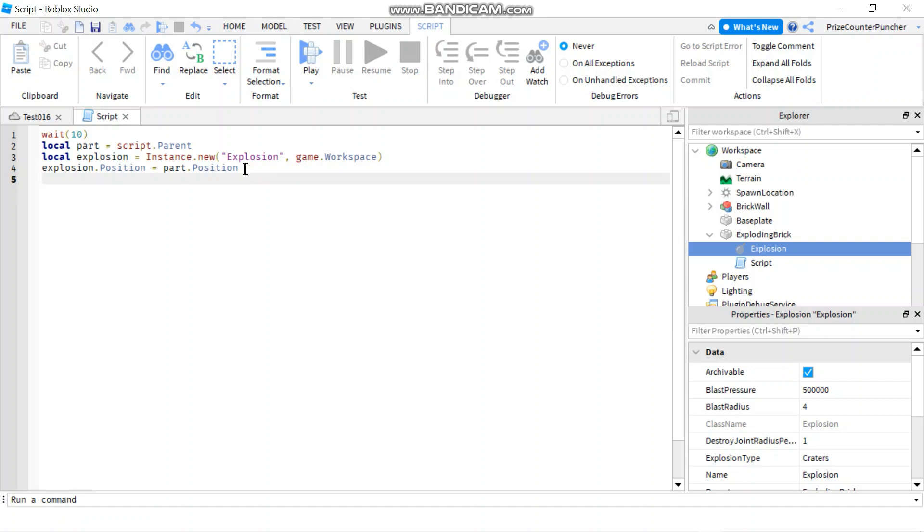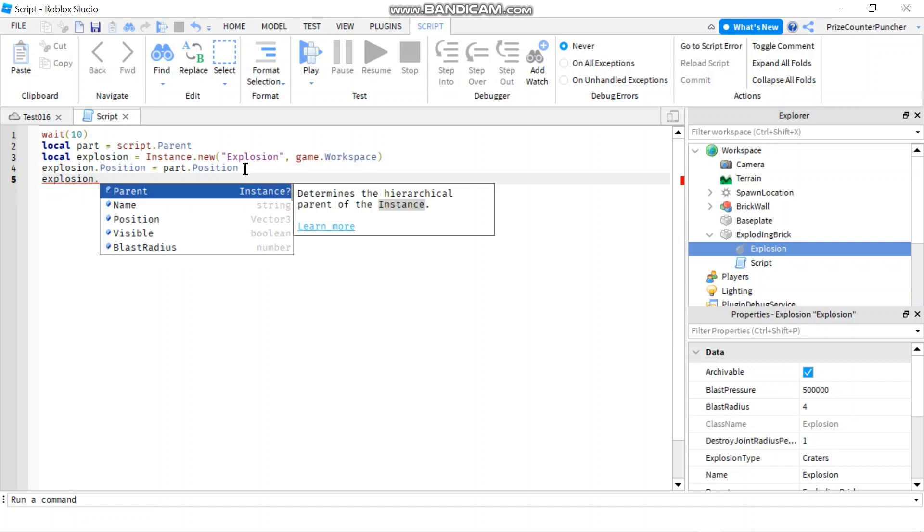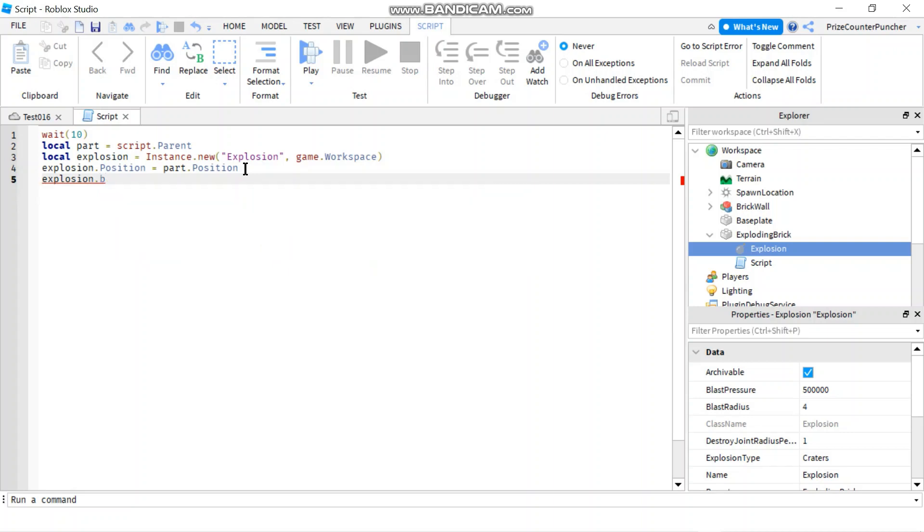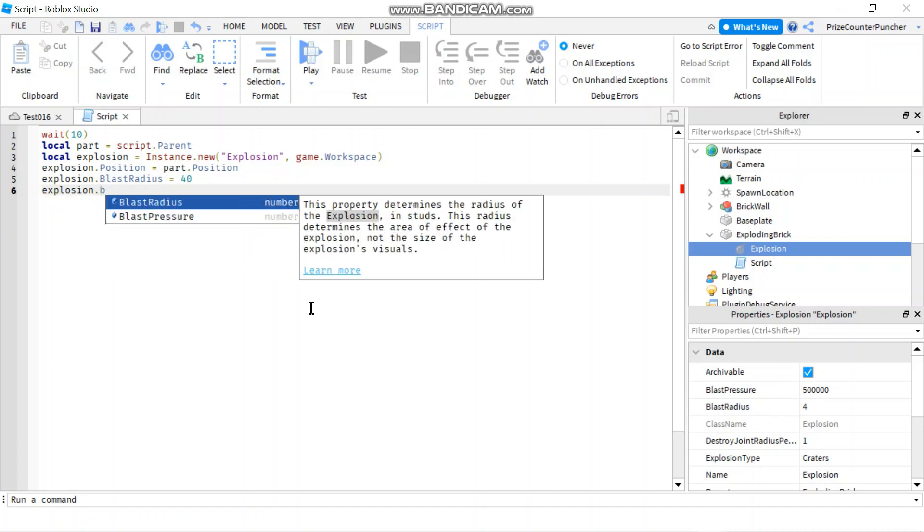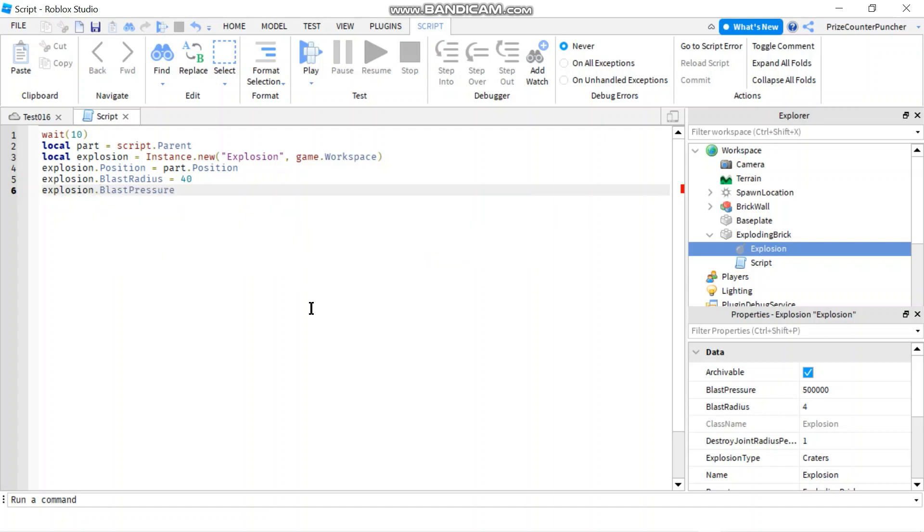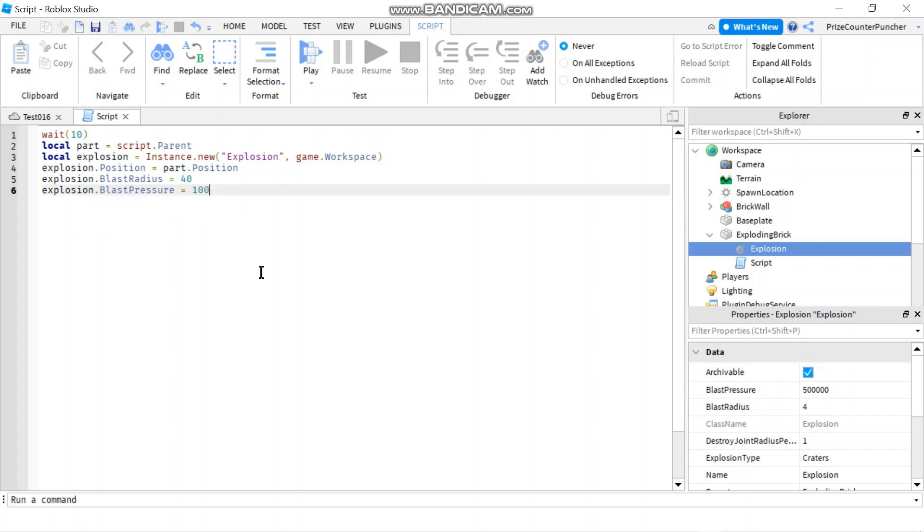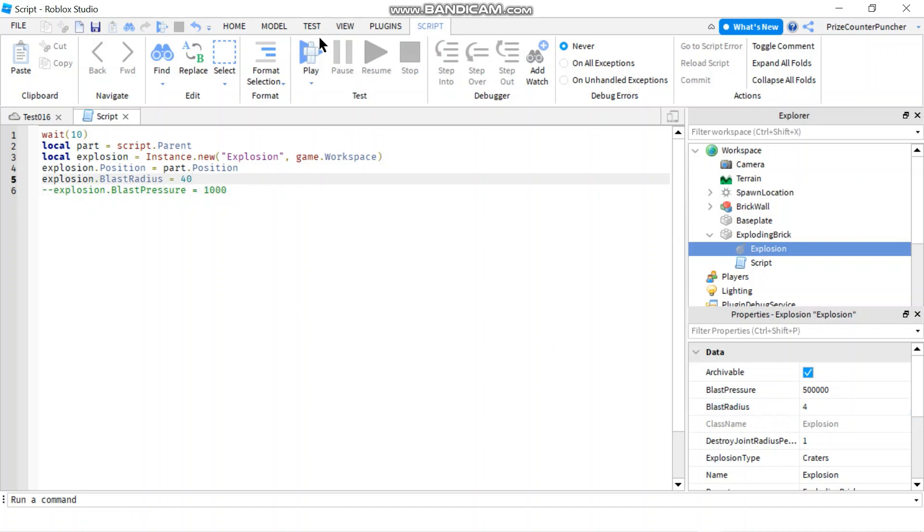Next thing we're gonna do is we're gonna change the explosion dot blast radius. We're gonna set that equals to 40. So the default is 4 and that was not enough to cause damage to the surrounding. So we changed it to 40. And the other one is the blast pressure. So we're gonna say explosion dot blast pressure. The default is like half a million. So I'm gonna change it to just 1000. But we want to do these one at a time. So right now I'm just gonna comment out the change to the blast pressure. So the only change that we're making here is instead of the blast radius is 4, we're changing it to 40. Let's take a look and see how that goes.